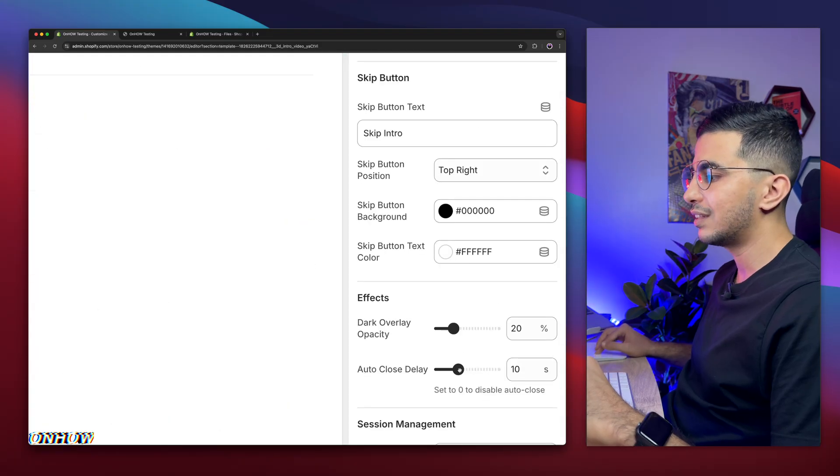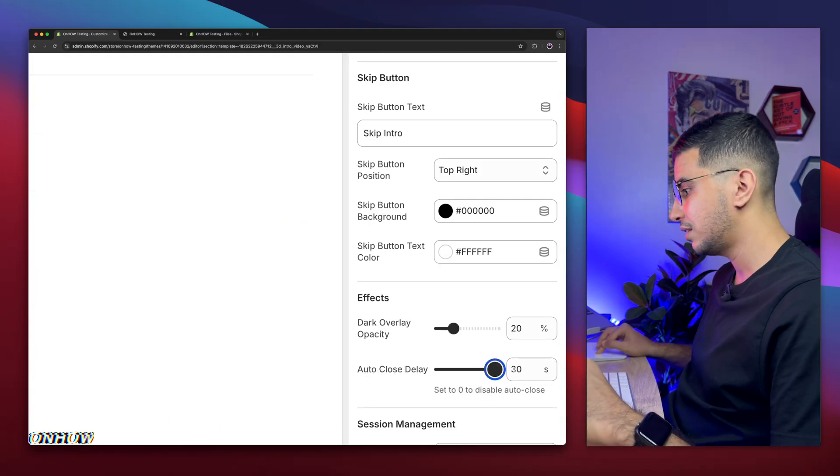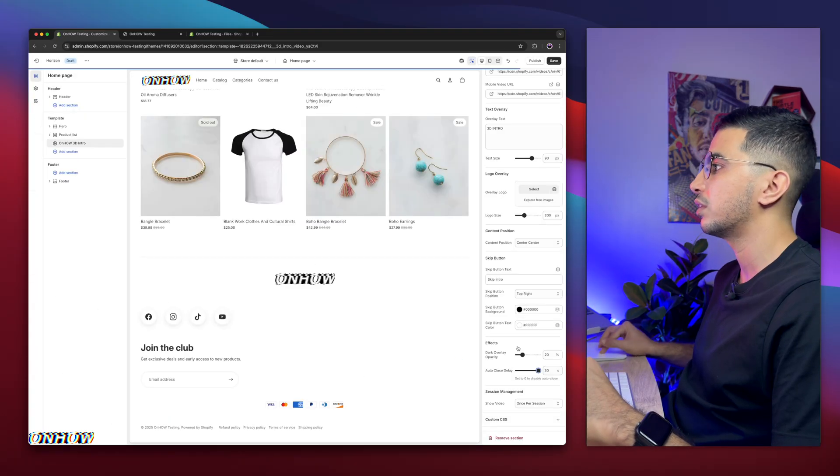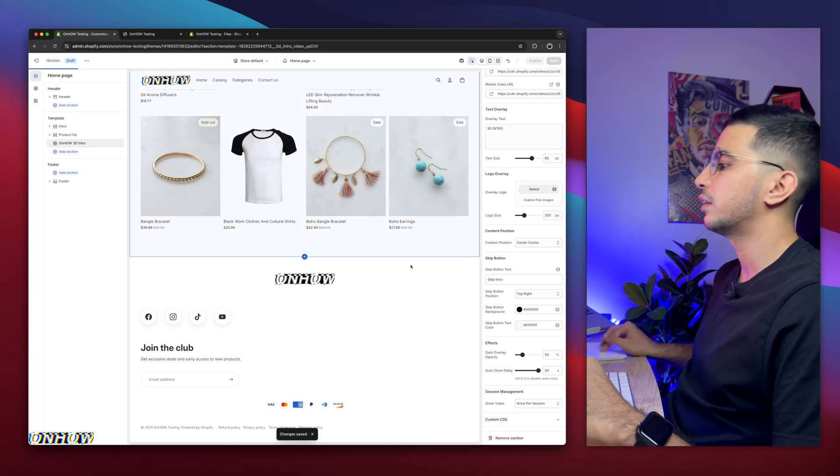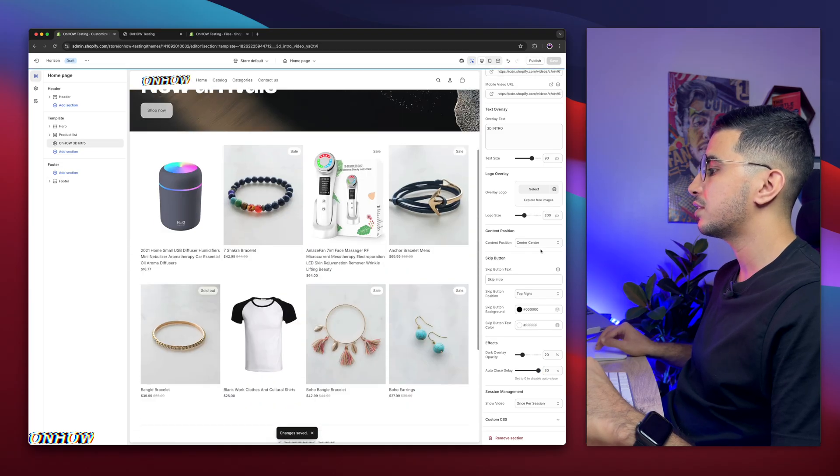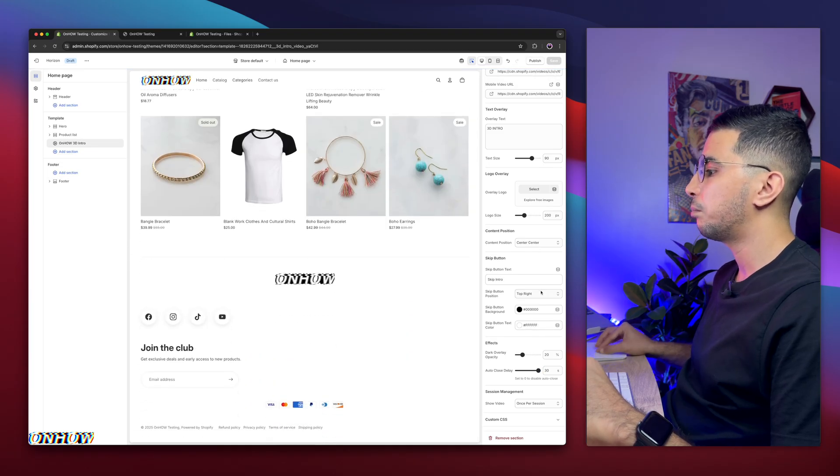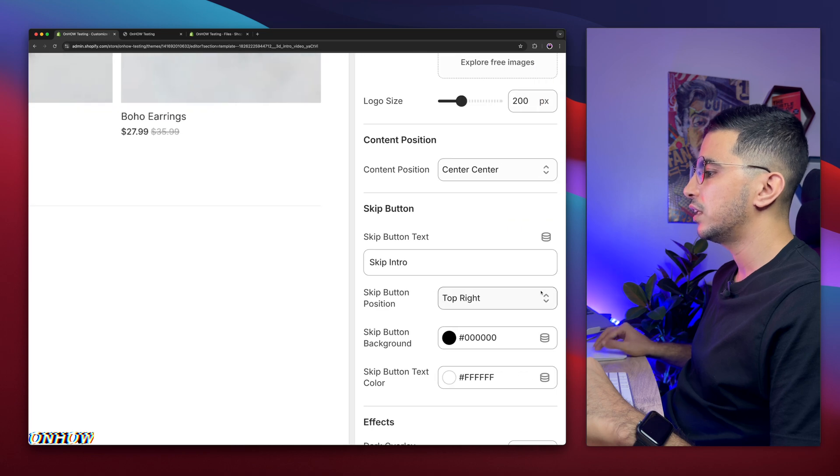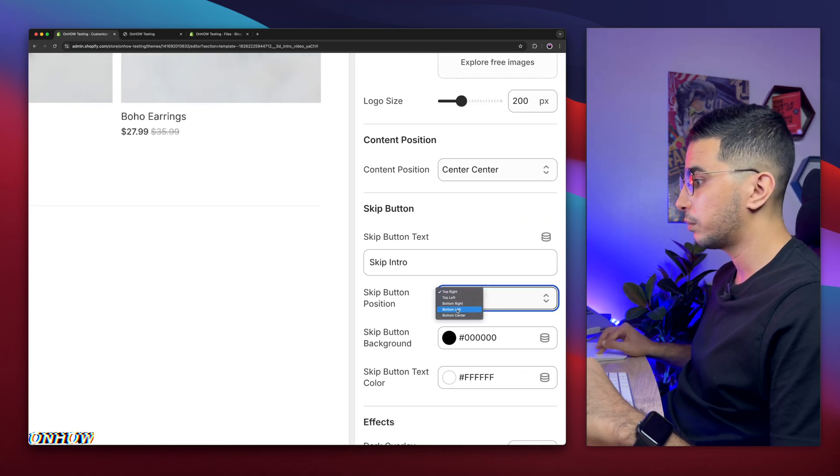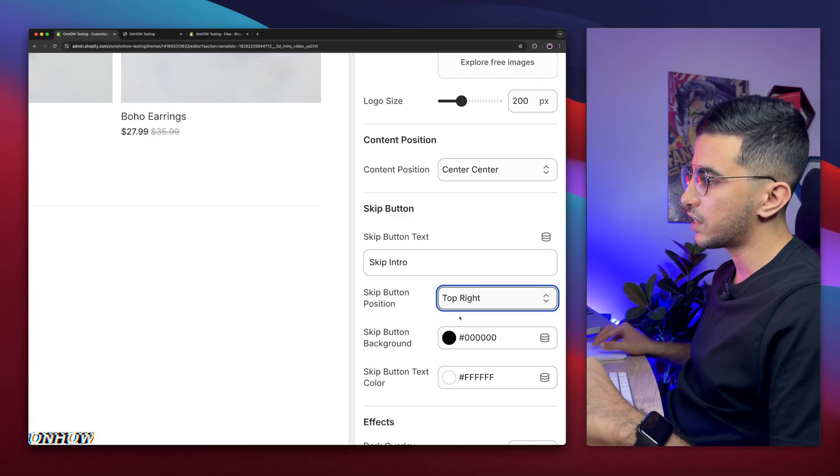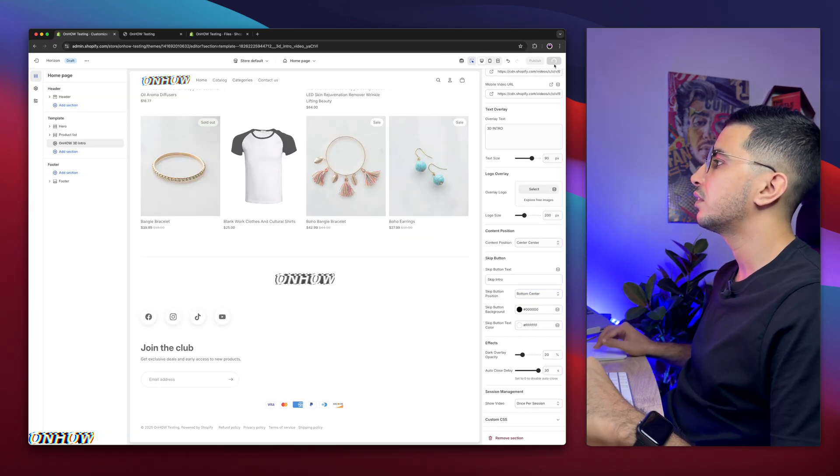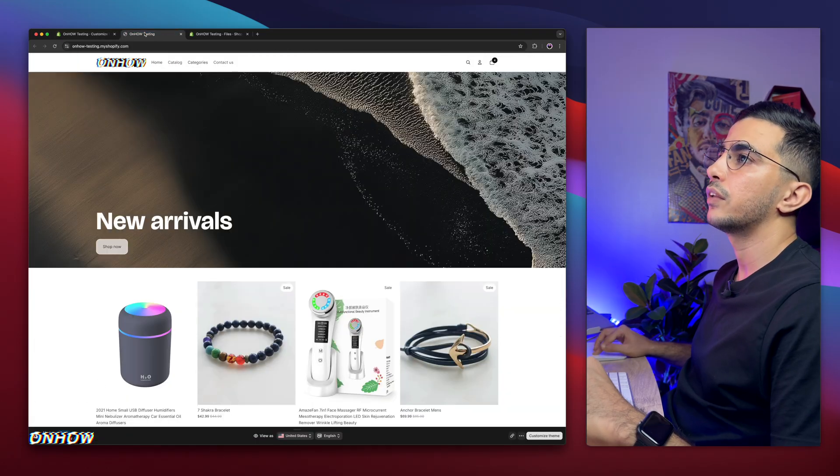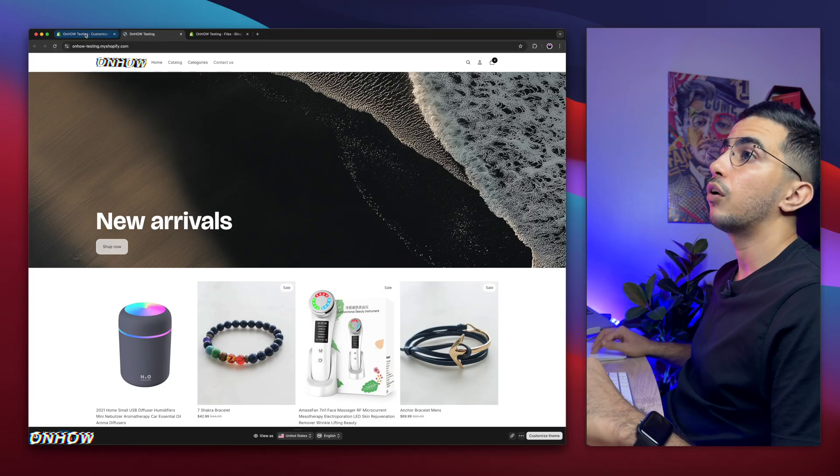And the text overlay, I'm going to add 3D intro just for demonstration. Make sure to type in something related to your brand. I'm going to resize this, my favorite, around 90. Yeah, it looks good. You can actually add logo, not text. We will do that later. And you can resize the logo as well. And this is the content position, which is this one that we did add, the content text. You can position it in the center, I mean the middle, you can do top center, bottom center.